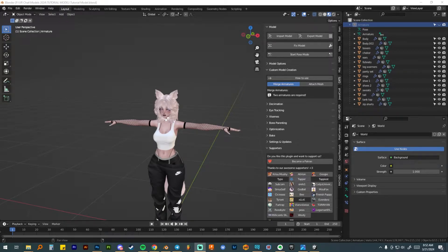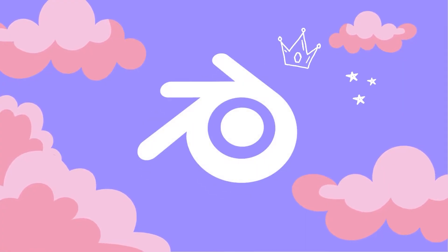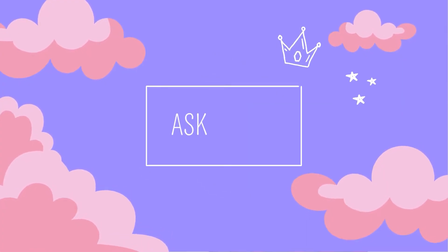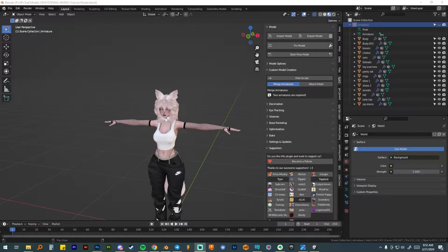Hey everyone, welcome back to my channel. I'm Ask Amber and in this video I'm continuing on showing you how to put an avatar in Unity from Blender and get it all set up so that you can upload it to VRChat. In the last video I showed you how to set up everything in Unity, download VCC, and get it all ready to import your avatar. Now it's time to import our FBX into Unity.